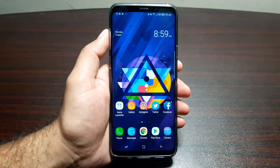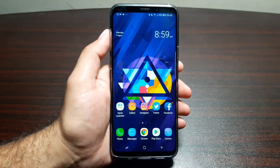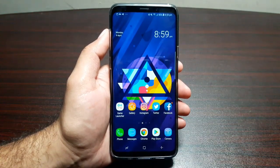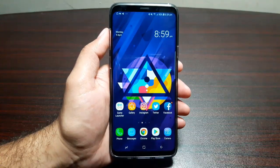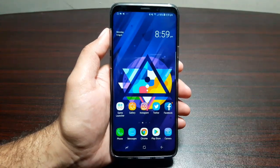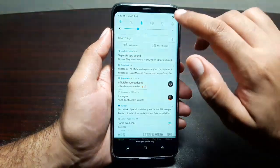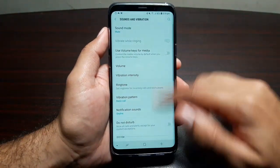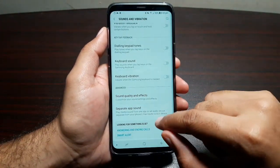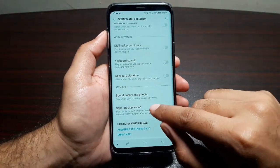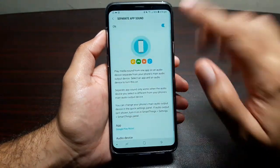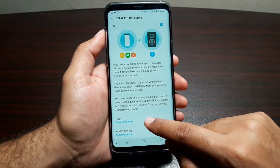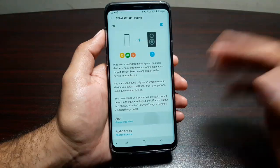Separate App Sound is a feature that allows you to play sound from your phone from two different apps on two different devices at the same time. For that, go into Settings, then Sounds and Vibration, scroll all the way down and you will find Separate App Sound. Go in here and turn this feature on.